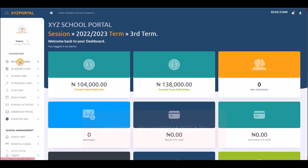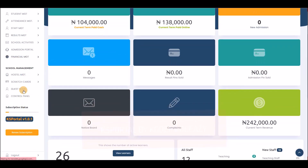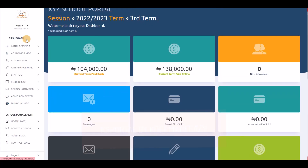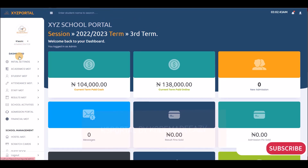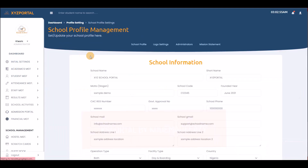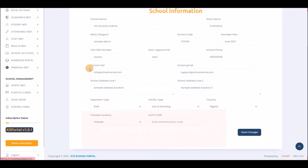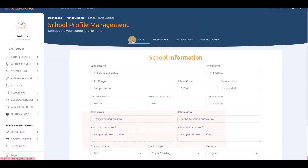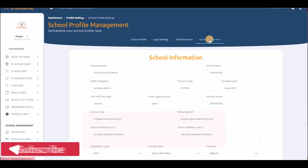Let's look at the sidebar. We have different options, and the first option is Initial Settings. If I click on it, I can see further options: school profile, school logo, administrators, and mission statement.